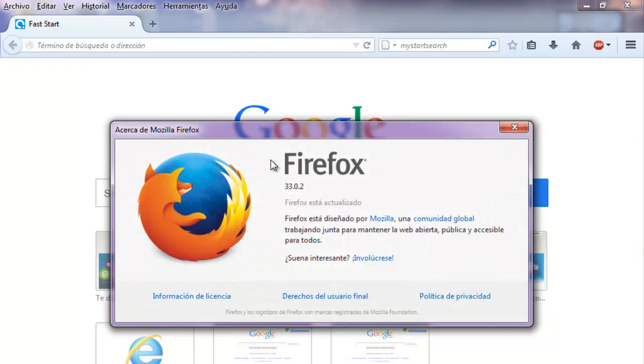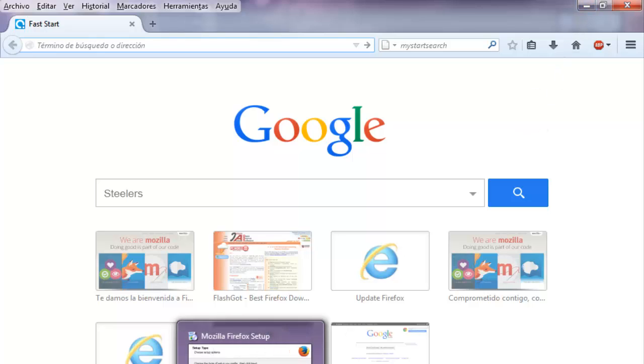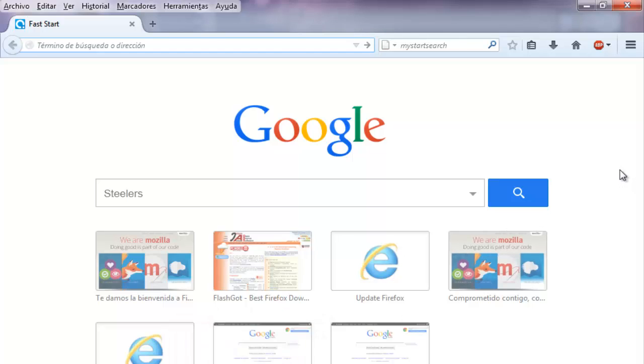It's the version 33.0.2. I decided to make this video and put this link in my video because I was searching the new update of Mozilla and I found many pages.